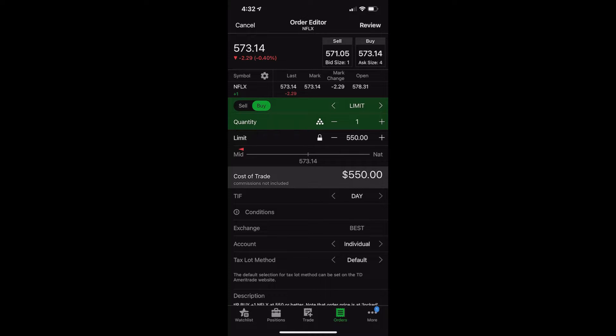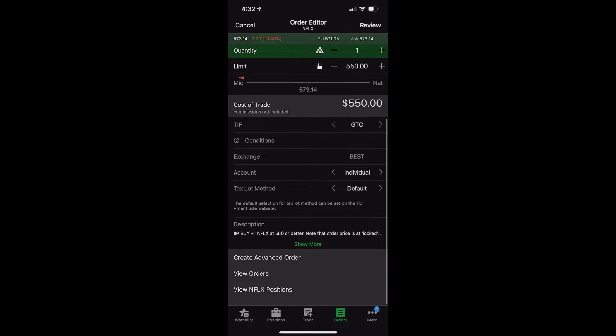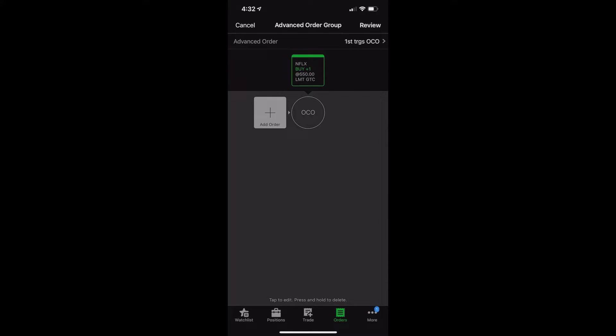What we need to do first is actually put in a buy order. And in my case, I said I only wanted to buy it if it went down to $550 in this case. So as you can see, that'll be a limit order to buy one share of Netflix at $550. I'm also going to make that good until canceled. And where it gets a little tricky is we have to create an advance order. So this order triggers the next order to go out there, which is going to be our stop. To do that on an iPhone, you're just going to scroll all the way down to the bottom and click on create an advance order.